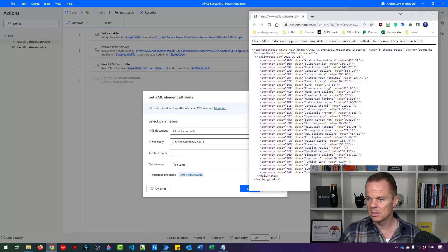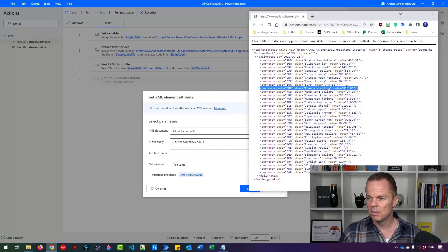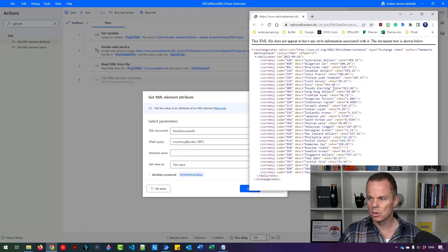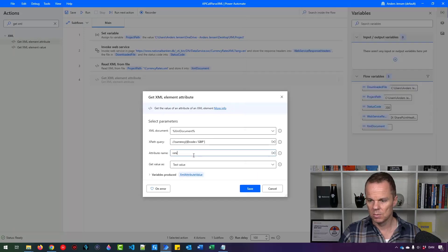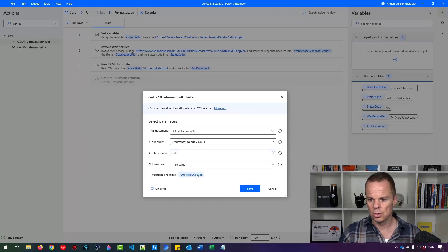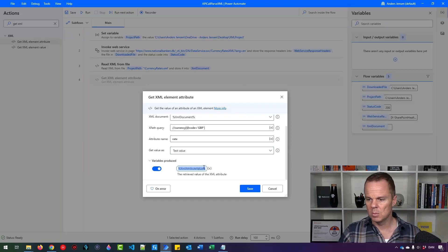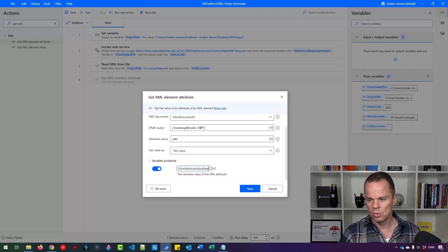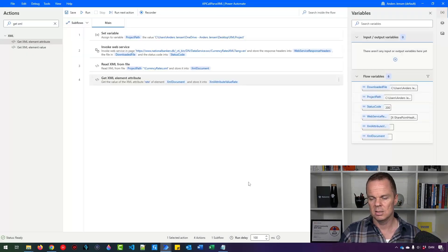That is this element here. Then I want to say I want the attribute called rate. So I just copy this one here and paste it in here. Now we get the rate. Let's also rename it so it says XML attribute value rate like this. And then I can click save.